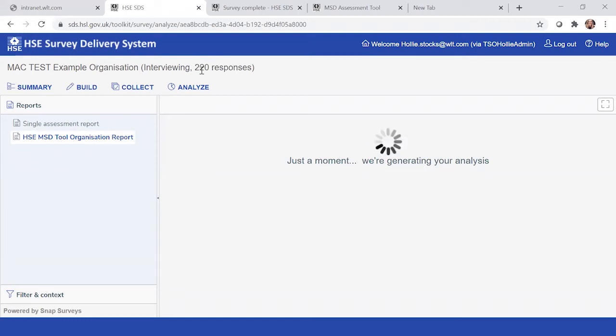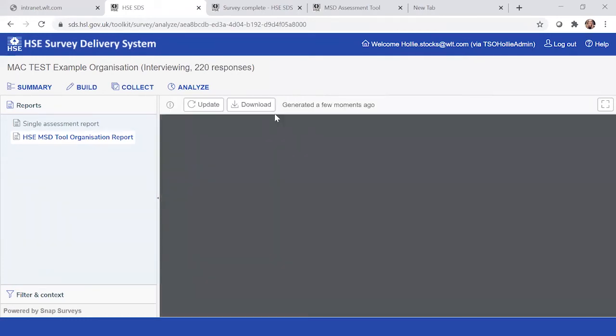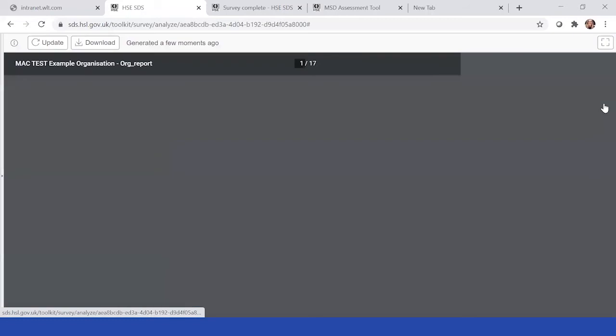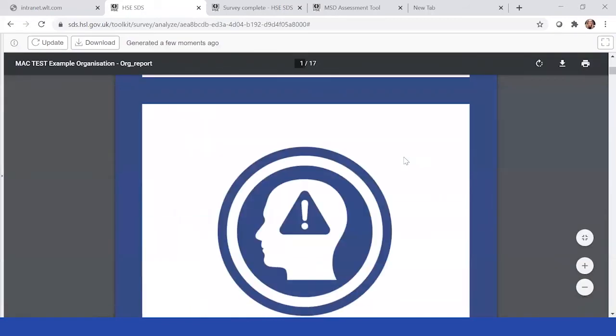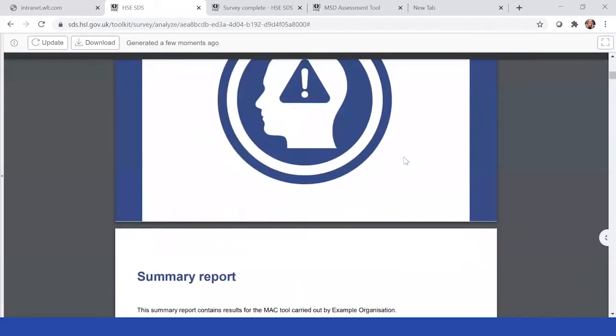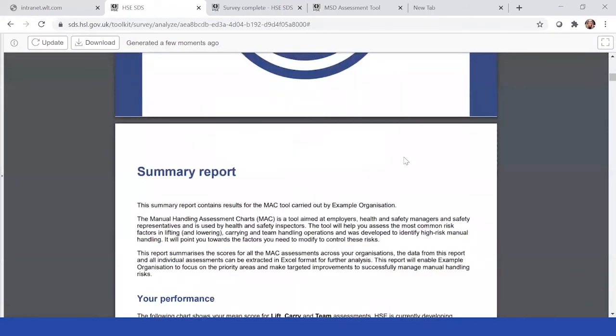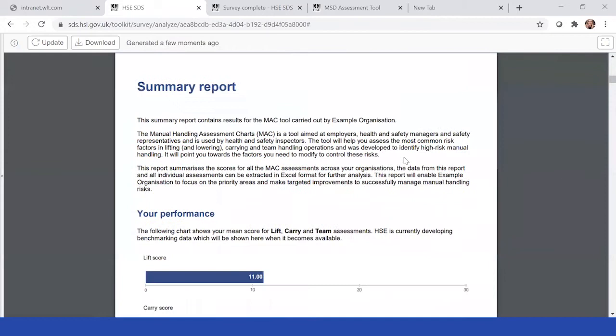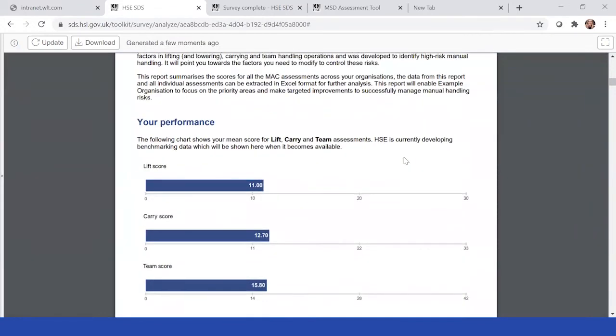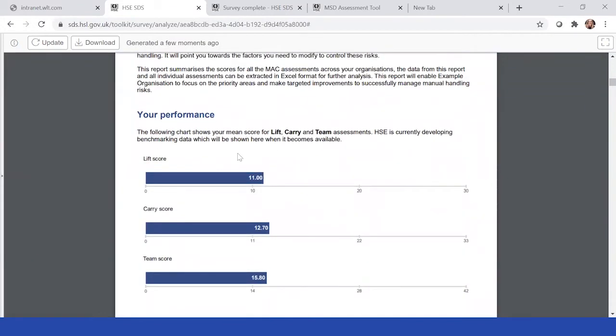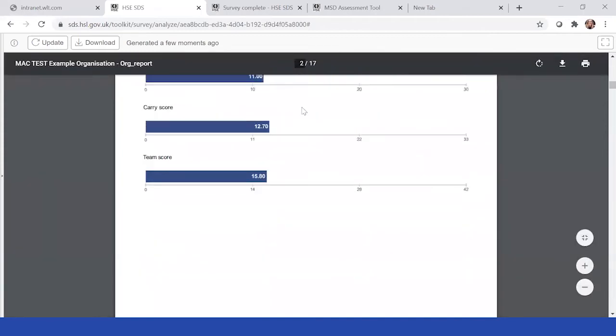You can see 220 assessments have come through and been completed, and this is how the report is shown. At the top here, this is where we're looking to develop benchmarking data as more organizations start to use the tool. We'll be able to put different averages and benchmarking depending on scores, but at the moment it will just give you your scores as you're tallying within all the data.